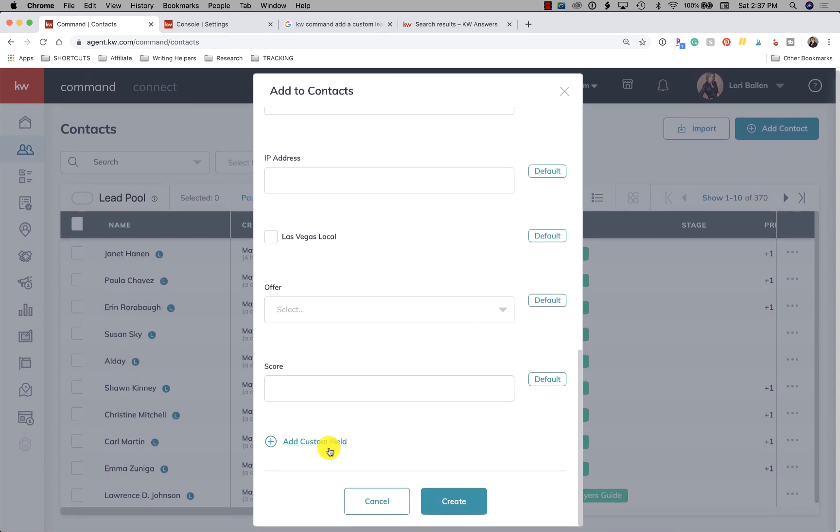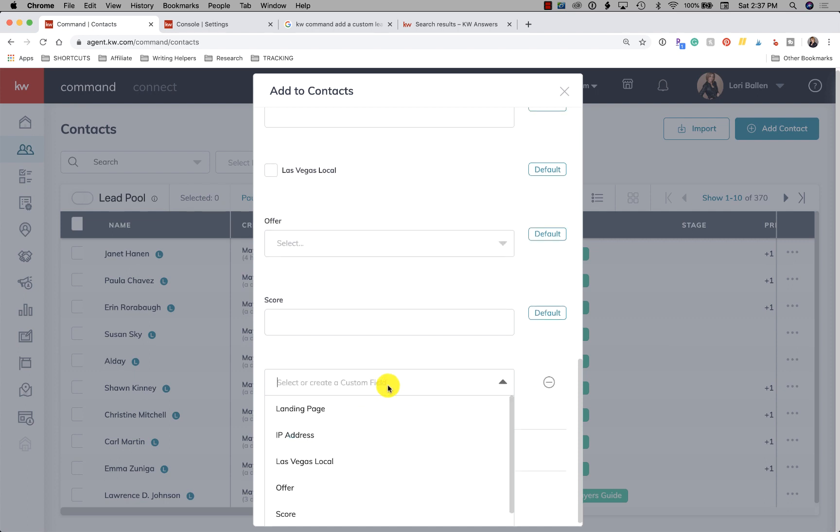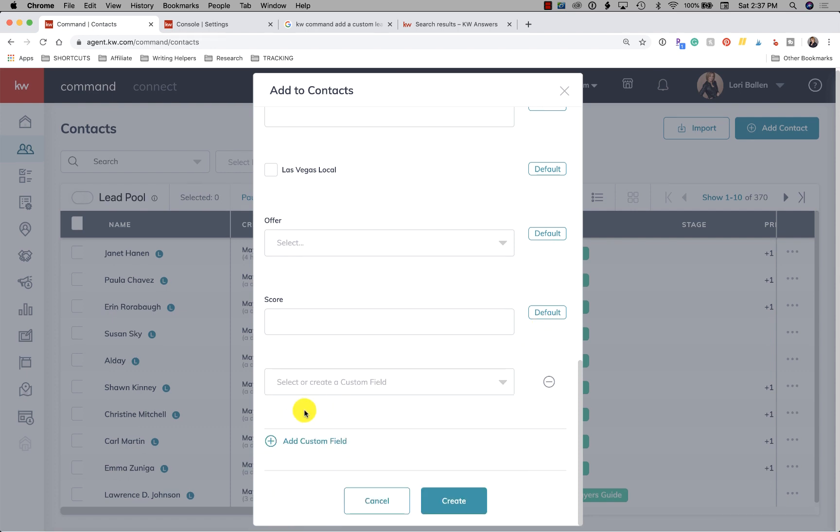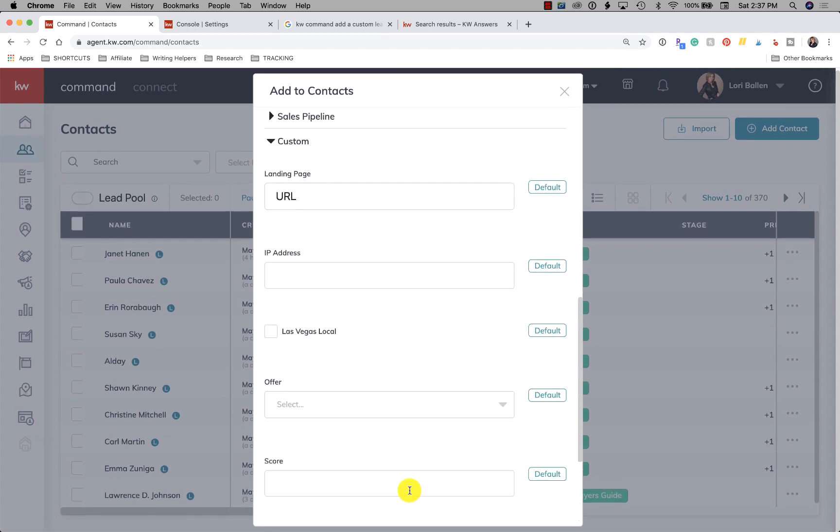In fact, here we have a button to add a custom field. Oh, that's pulling from the ones I already created. Yeah. So here's all the ones I've created: landing page, IP address, Las Vegas local offer score.